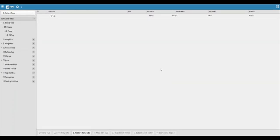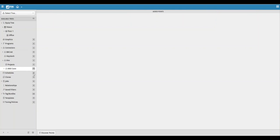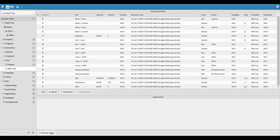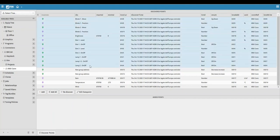Now we can begin by discovering points from the connector and adding them into the newly created equipment. To begin discovering points from your connector, open the connectors tree, open the KNX tree, select the connector you created, and then click on the discover points option. This will bring up a list of all the points that were discovered within the connector.